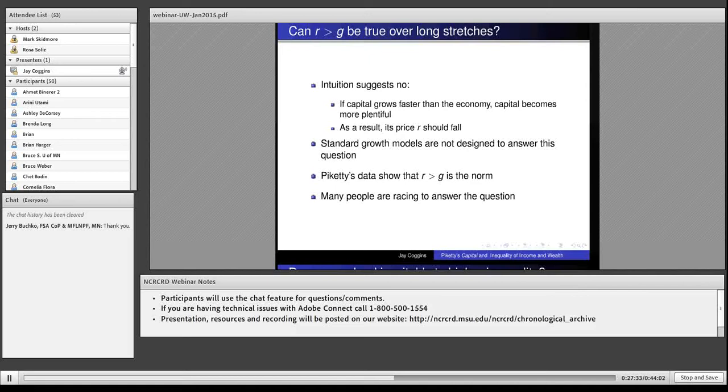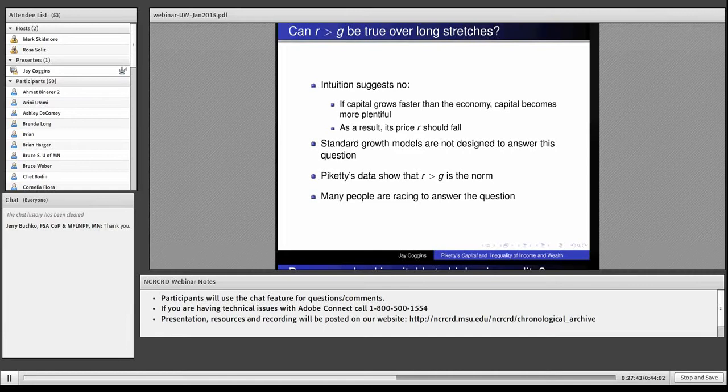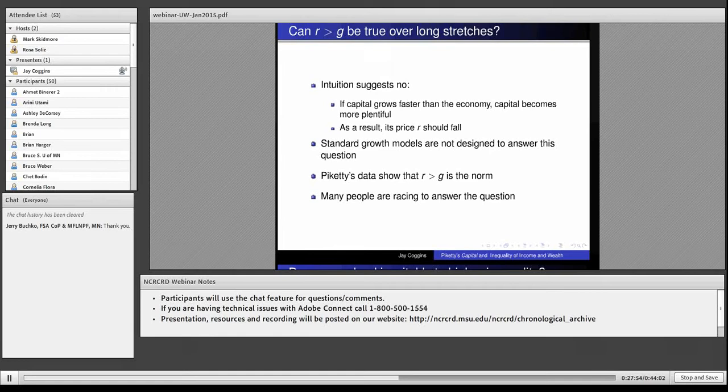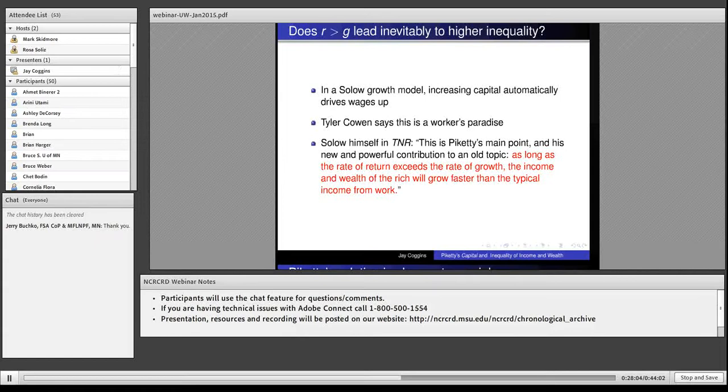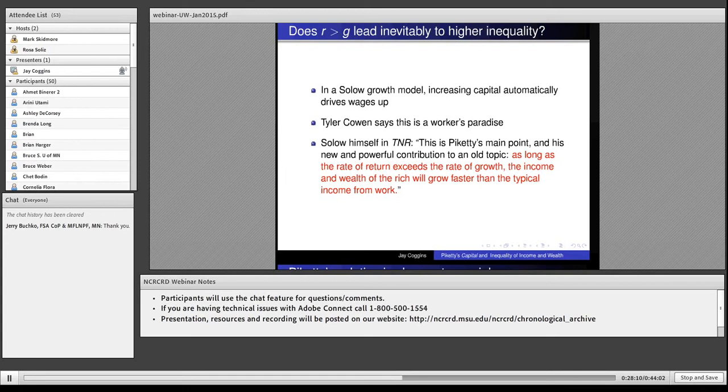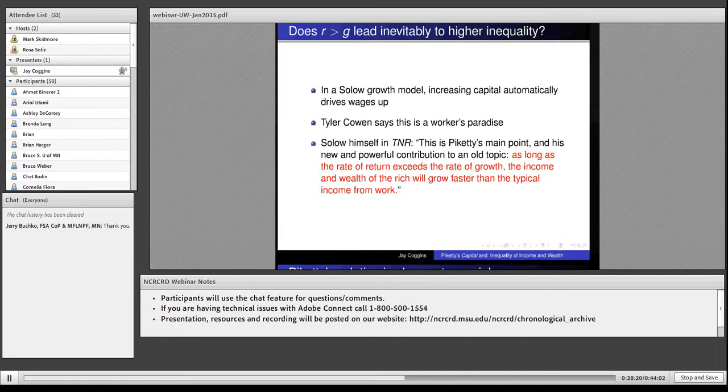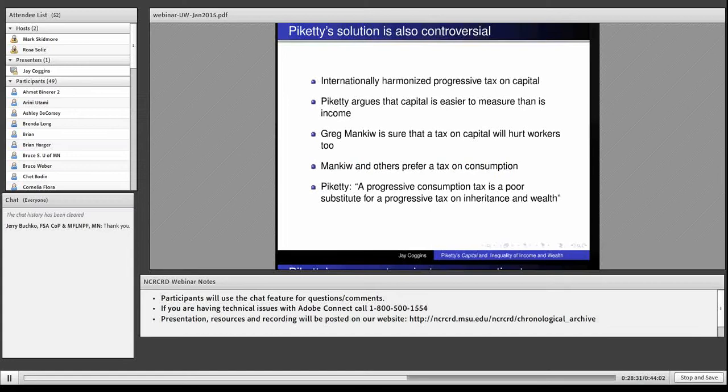Can it be true over long stretches? Standard growth models in economics really can't answer this question. But the intuition seems like it must be wrong. If R is bigger than G, it means there will be more and more capital. But as we have more and more capital, the return to capital should fall. That's a natural check on R. But Piketty says that's not how it's happened. A lot of people are now trying to answer this question. If R is bigger than G, does it mean higher inequality? Robert Solow thinks Piketty is right. A lot of other people think Piketty is wrong.